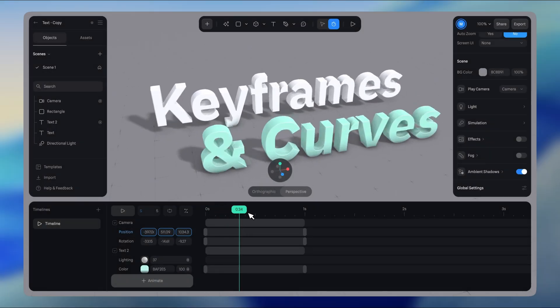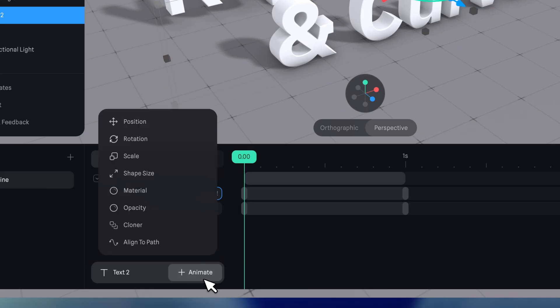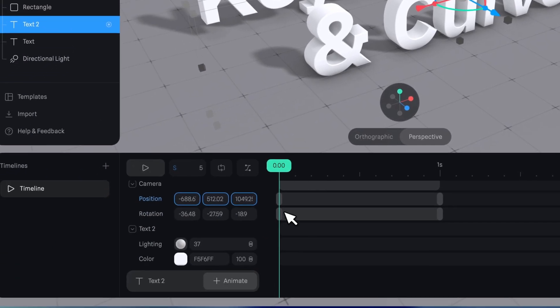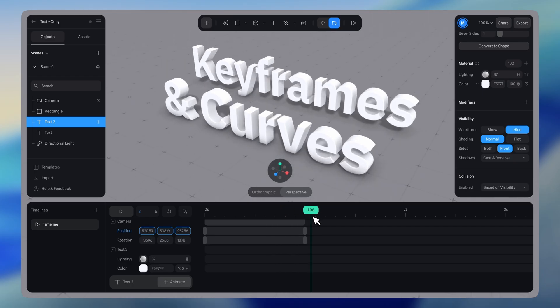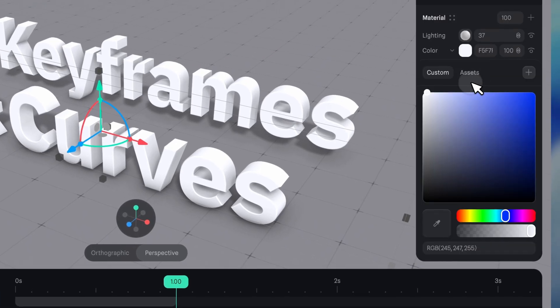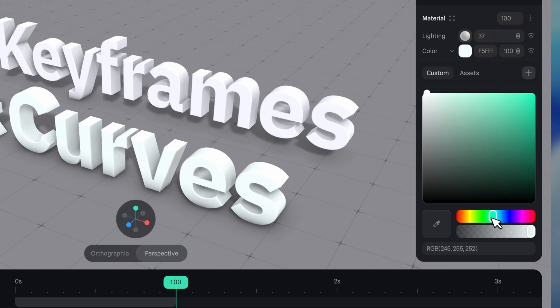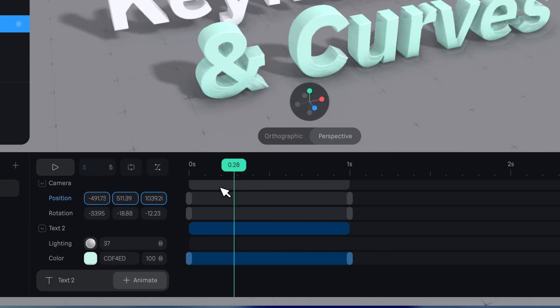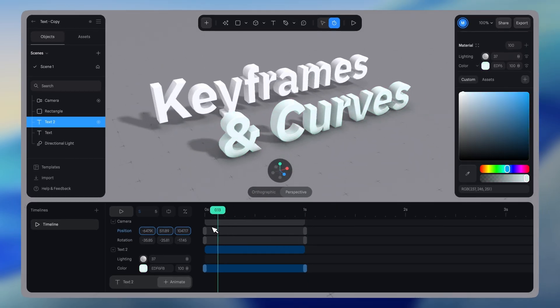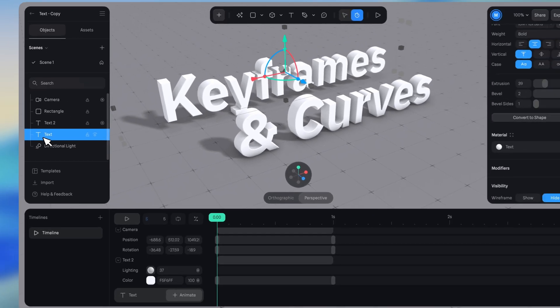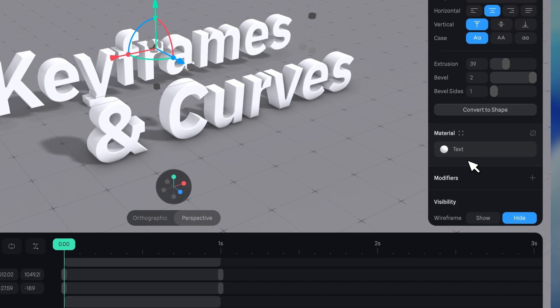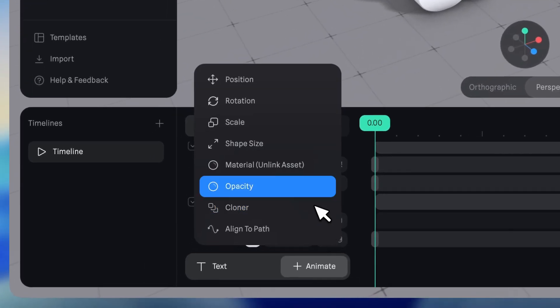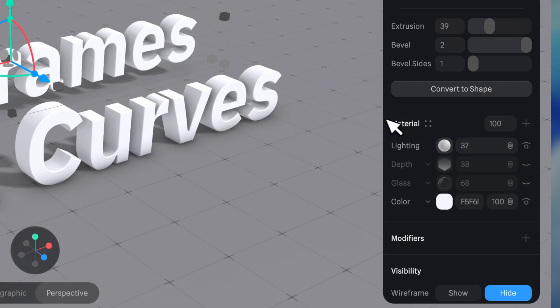To add a material animation, go to the timeline UI, click the animate button, and choose material. All material layers will be added to the timeline. If the object uses a material asset, it will be automatically unlinked when animating. This is because animating the material in the timeline requires unlinking the asset.